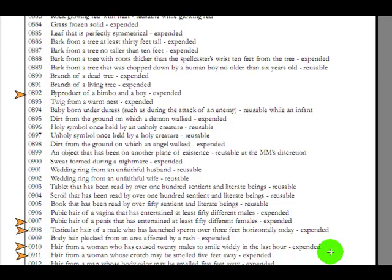Hair from a woman who has caused 20 males to smile widely in the last hour. So like a stand up comedian, I think that's what he's referring to, might not be. Hair from a woman whose crotch may be smelled five feet away. Someone that's got a plate of cookies sitting on her lap. Again, probably not what he means, but I can dream.